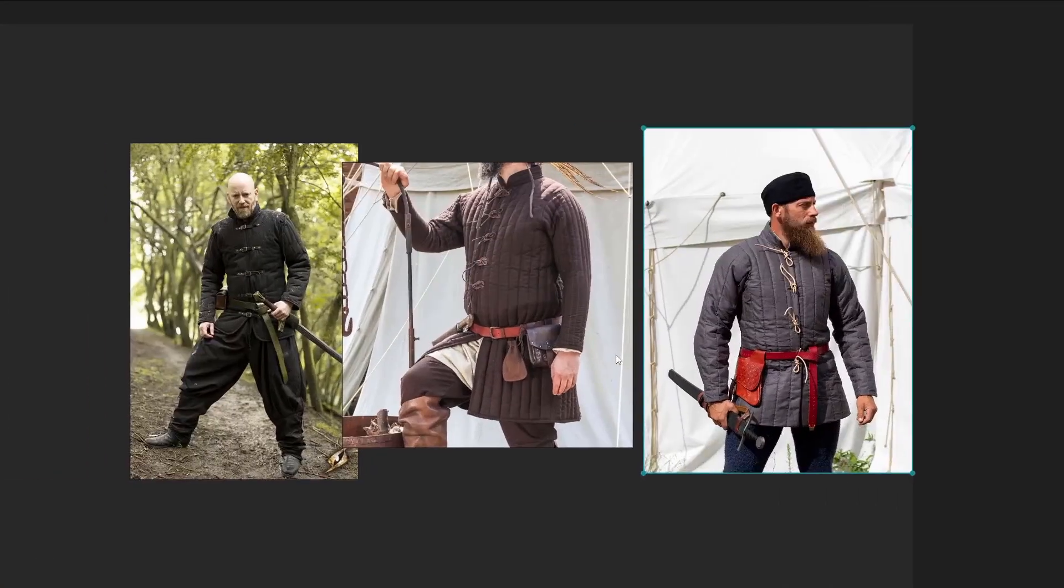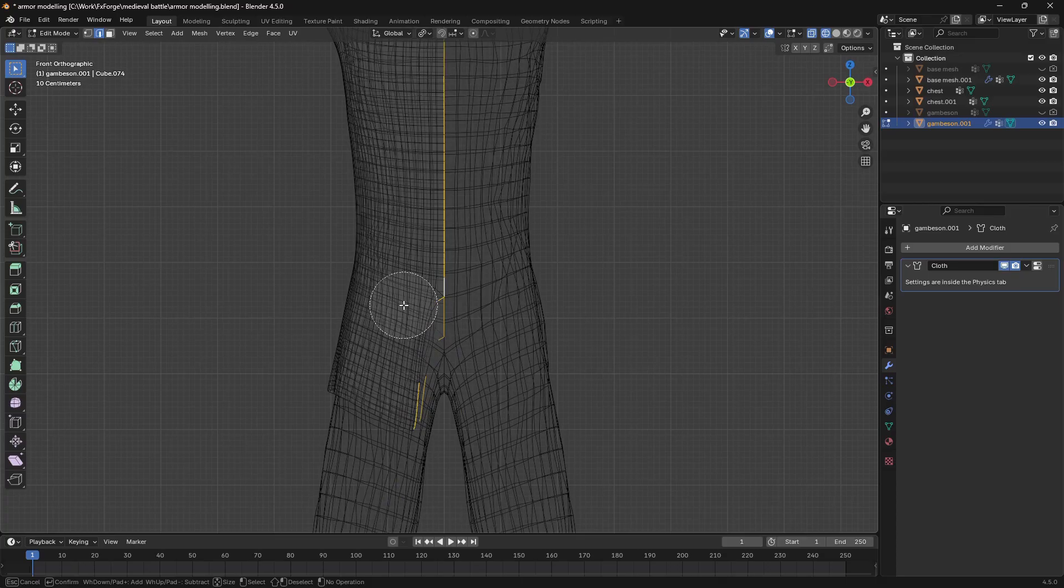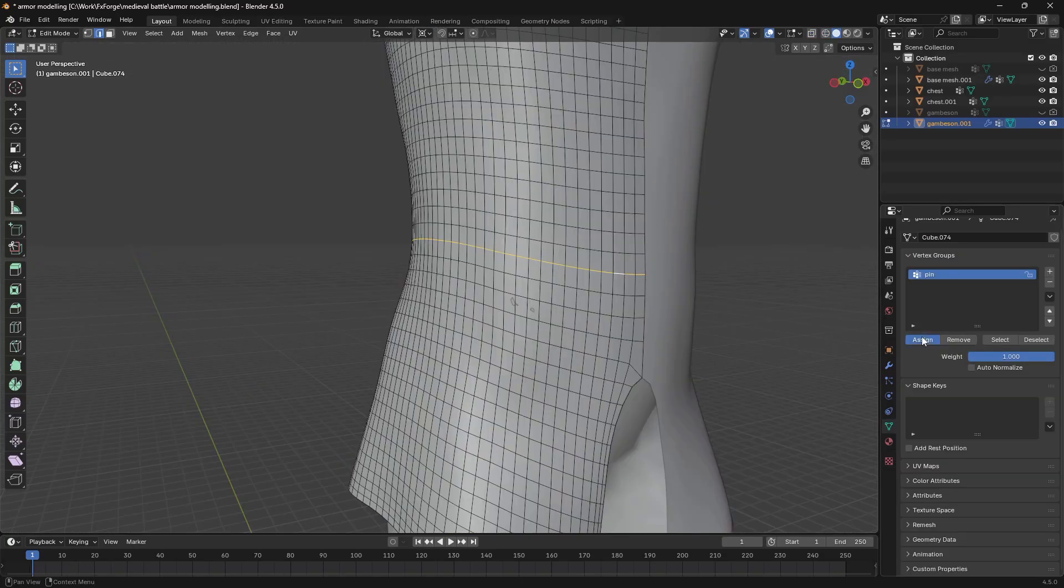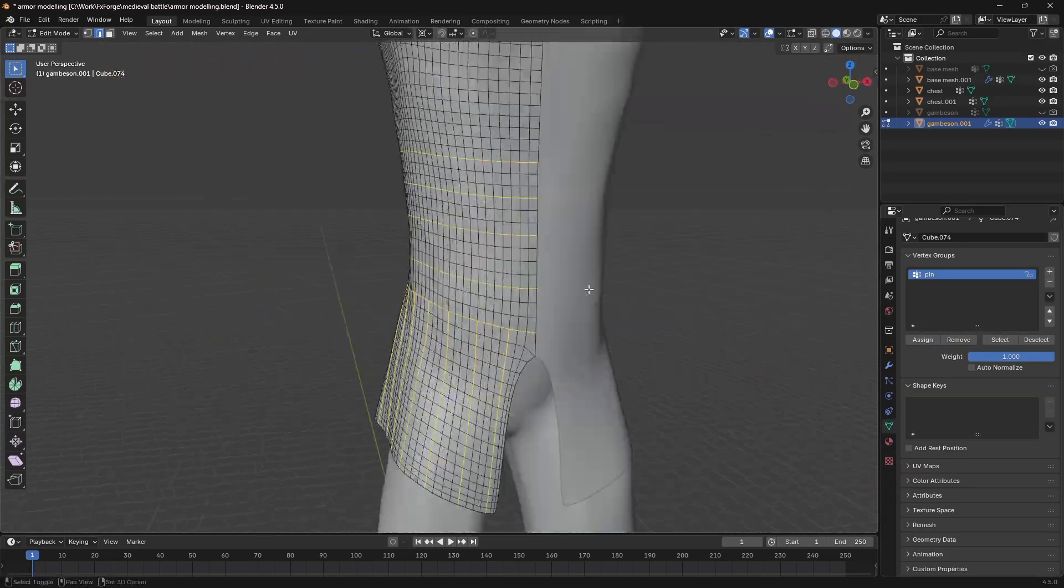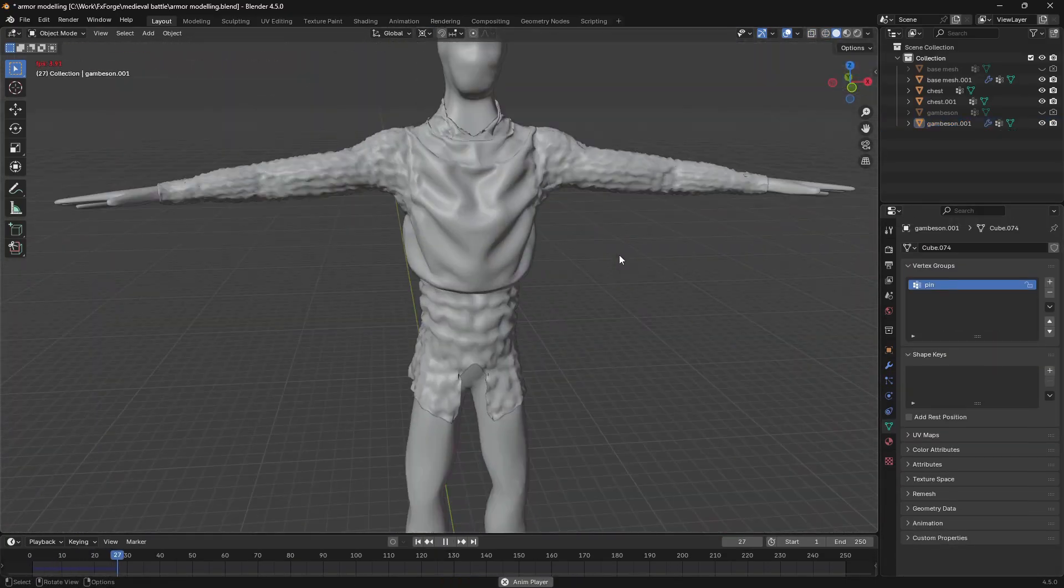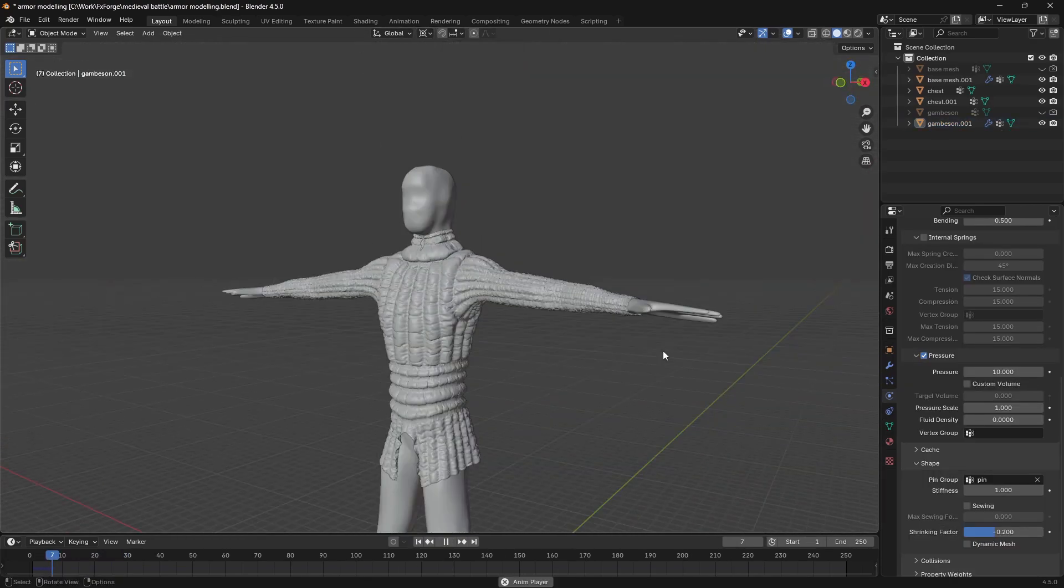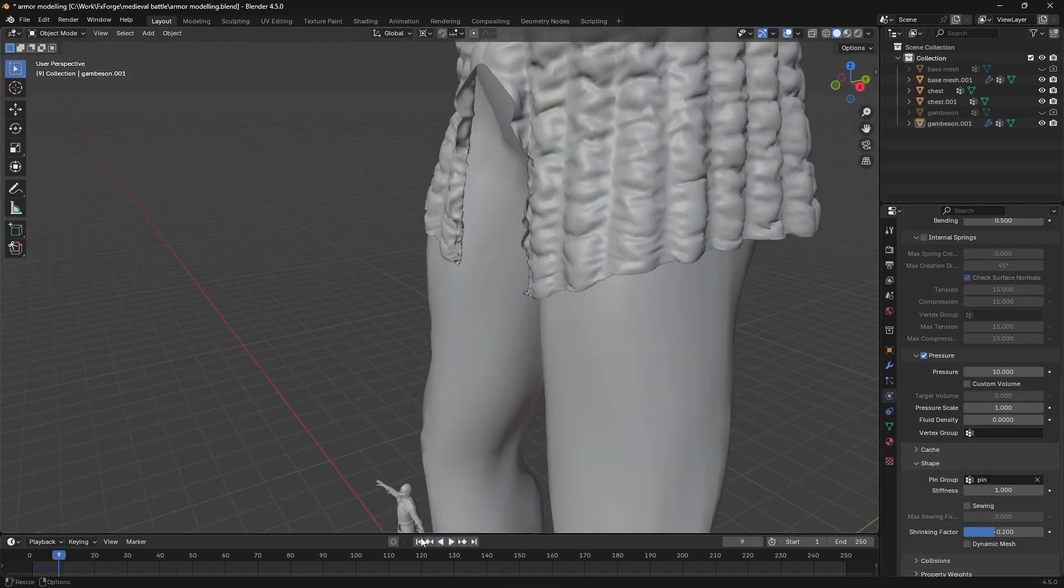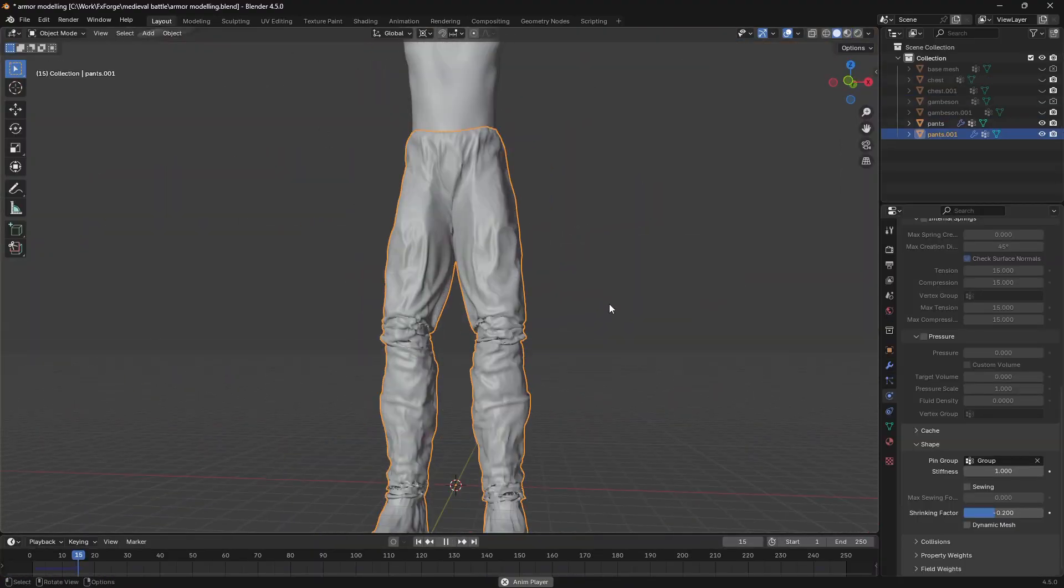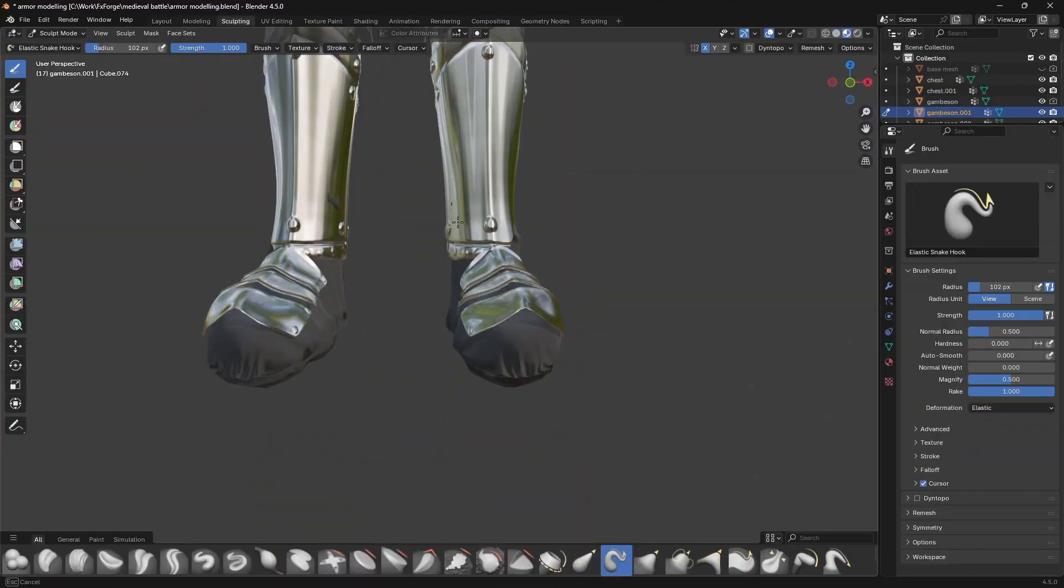Anyways, no armor would be complete without the underlying layers of protection so I moved on to create this gambeson that sits underneath the plates. So I duplicated the base mesh and I used a cloth simulation to get this gambeson piece and then repeated that method to get some pants.